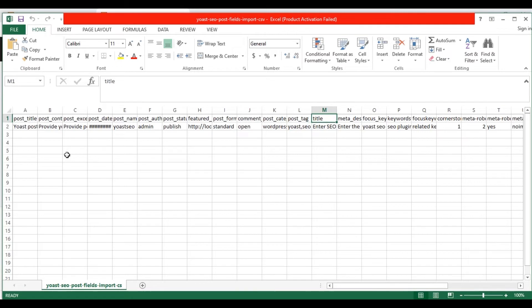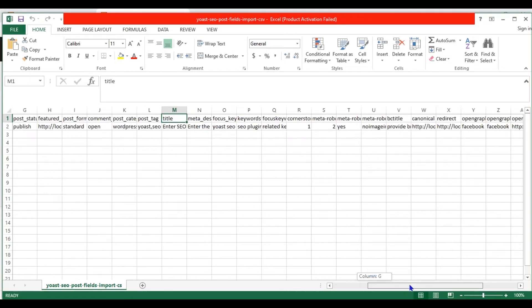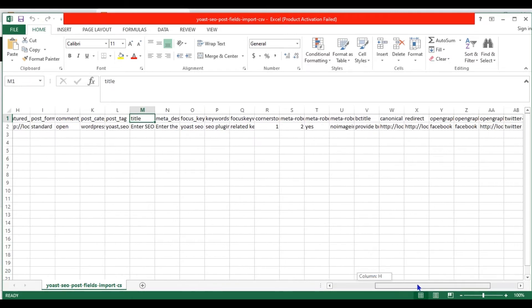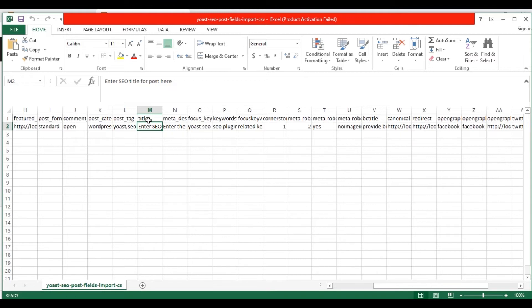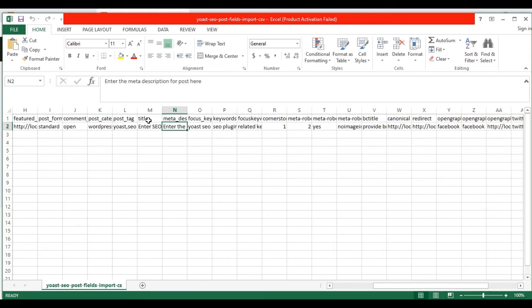Next are the Yoast SEO fields. The title field is known as SEO title. In the SEO title field, mention the SEO title for the post to be shown in the search result. In the meta description field, add the description content to be shown on the search result. In the focus keyword field, provide the post keyword here.